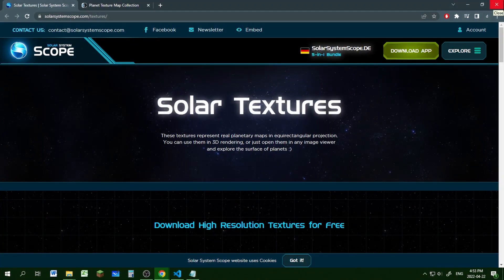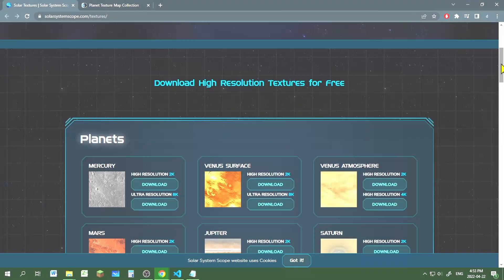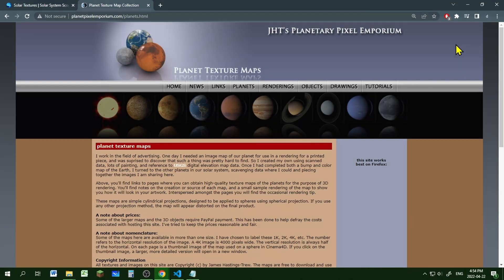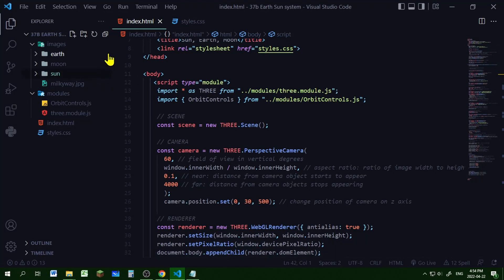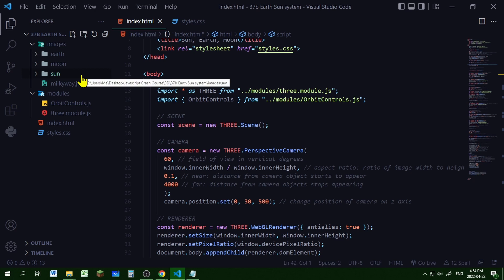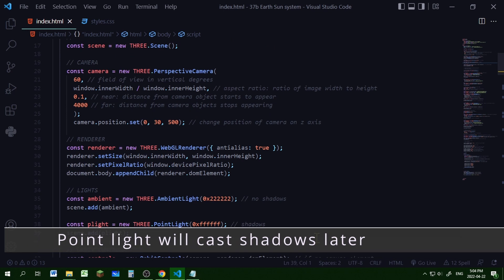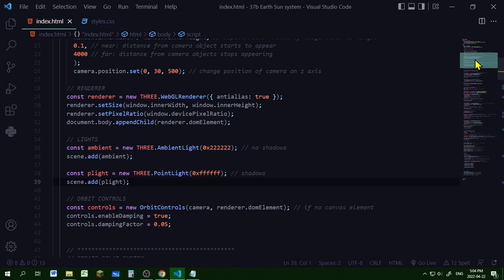For this project we'll need some textures for the sun, earth and moon. You can get them from the websites in the description below. You'll also need a background image from the links in the description. In my code editor I put my textures in an images folder with subfolders for the earth, moon and sun, and I have a background image here. In the beginning I just have a basic Three.js scene with my scene, camera and renderer. One of my lights is a point light placed at the origin, which will act as sunlight. I also have orbit controls. Now we're going to start building our mini solar system.